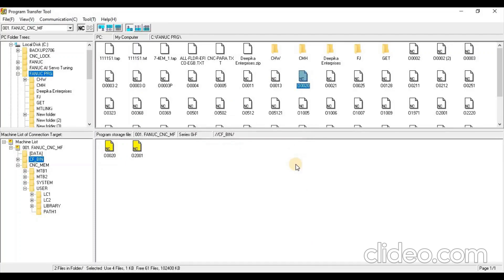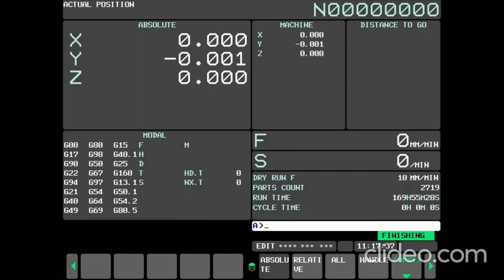Here you can see Program is downloaded in Memory Card. We can see this program in CNC MEM Card Folder.